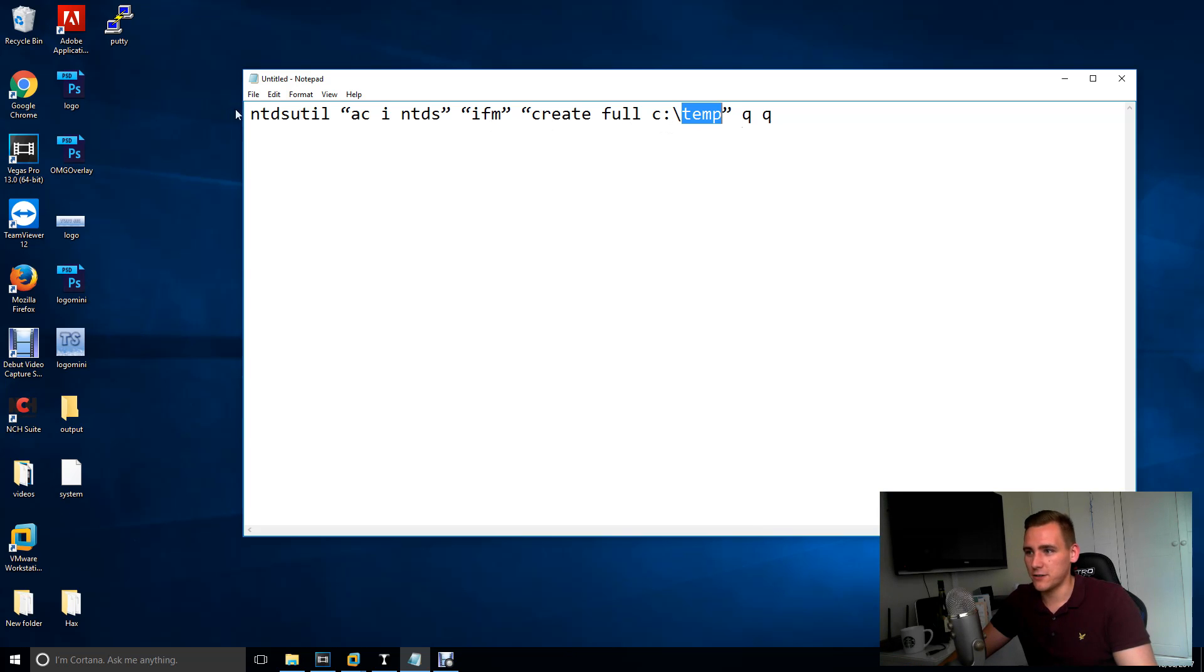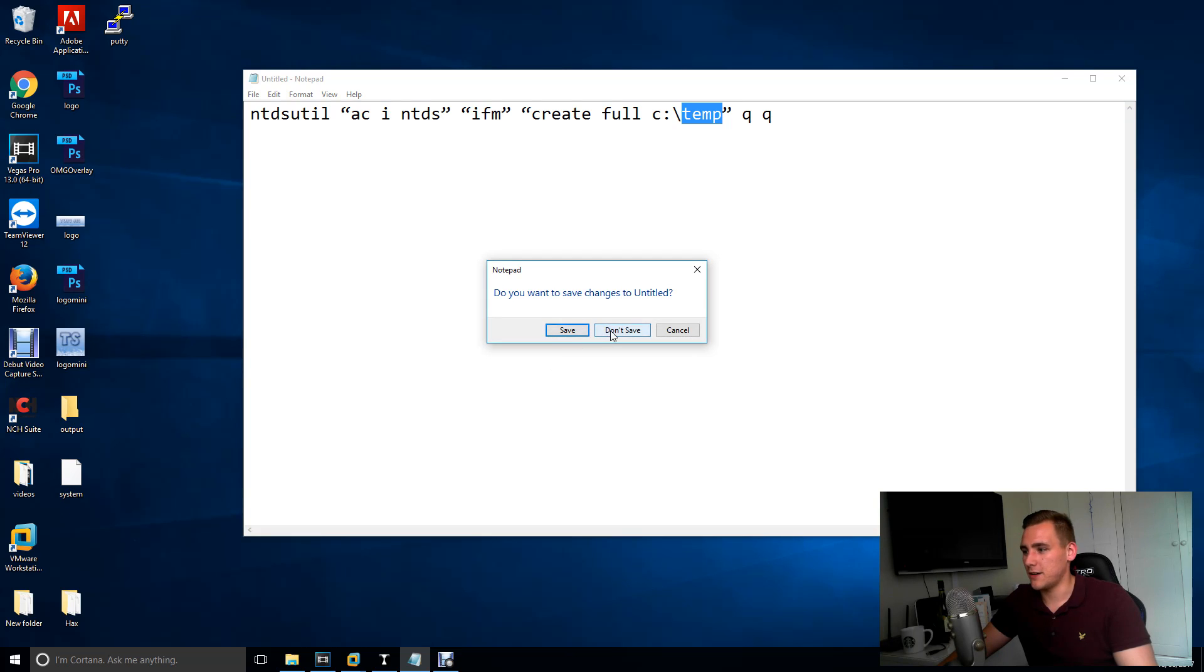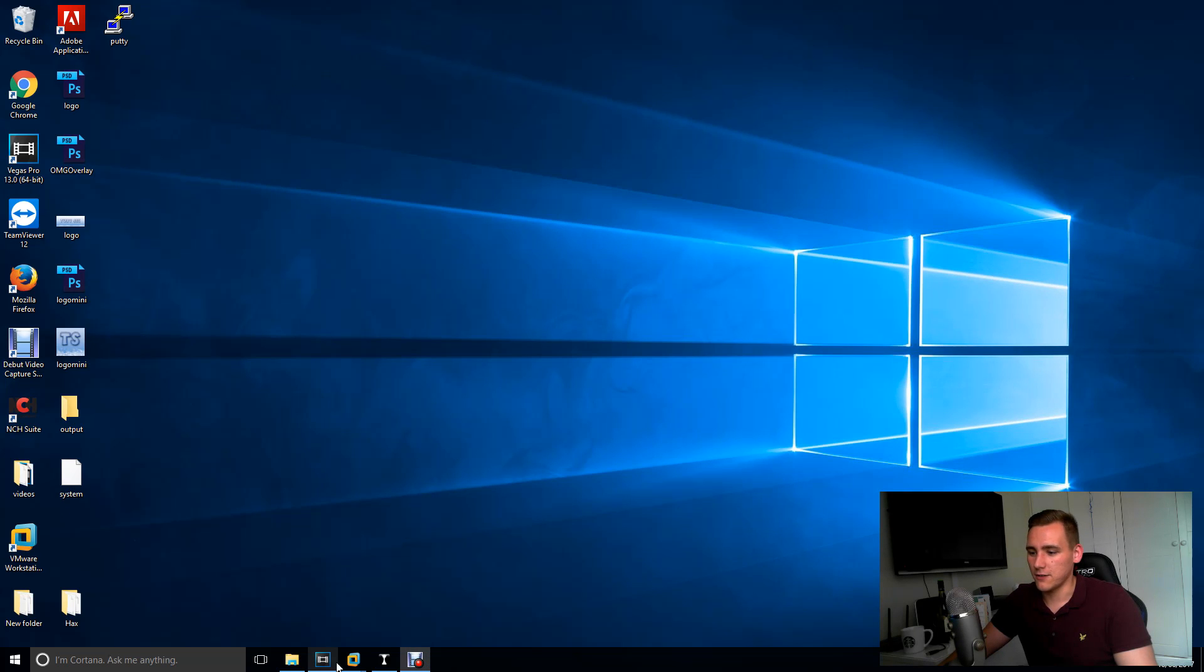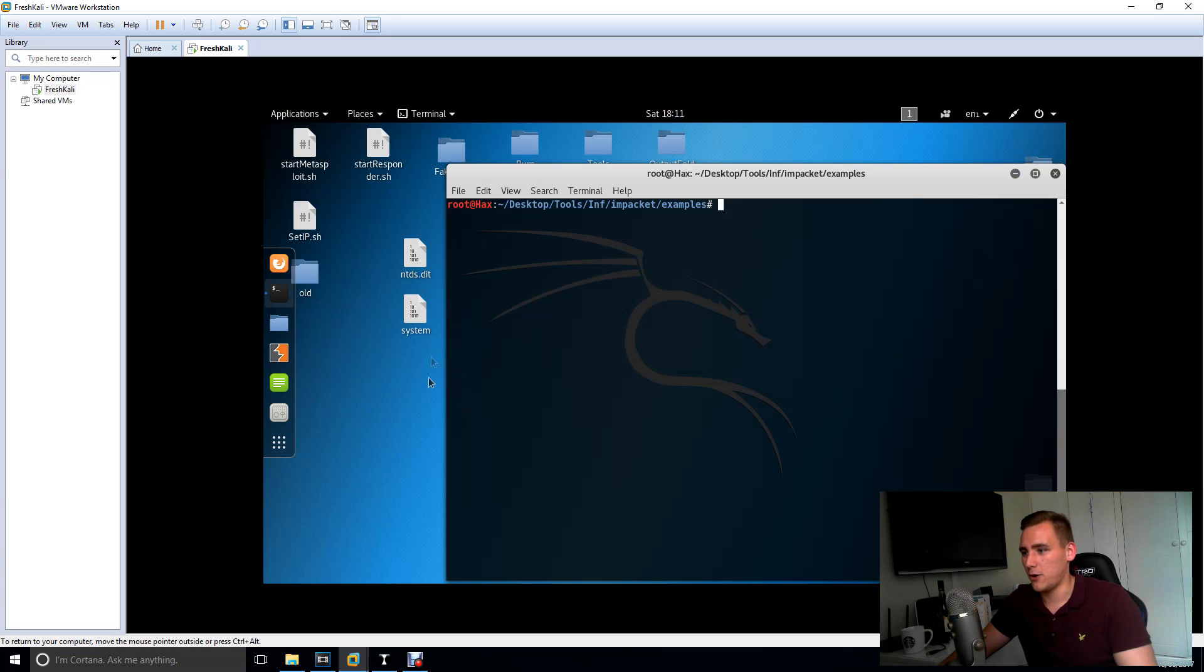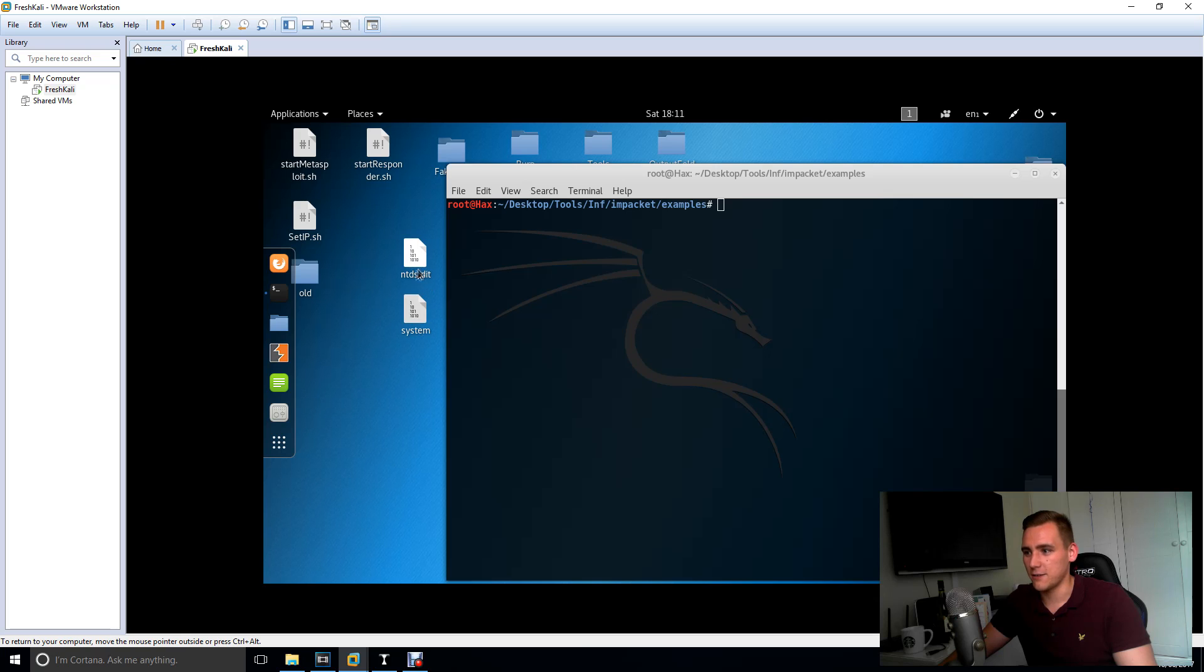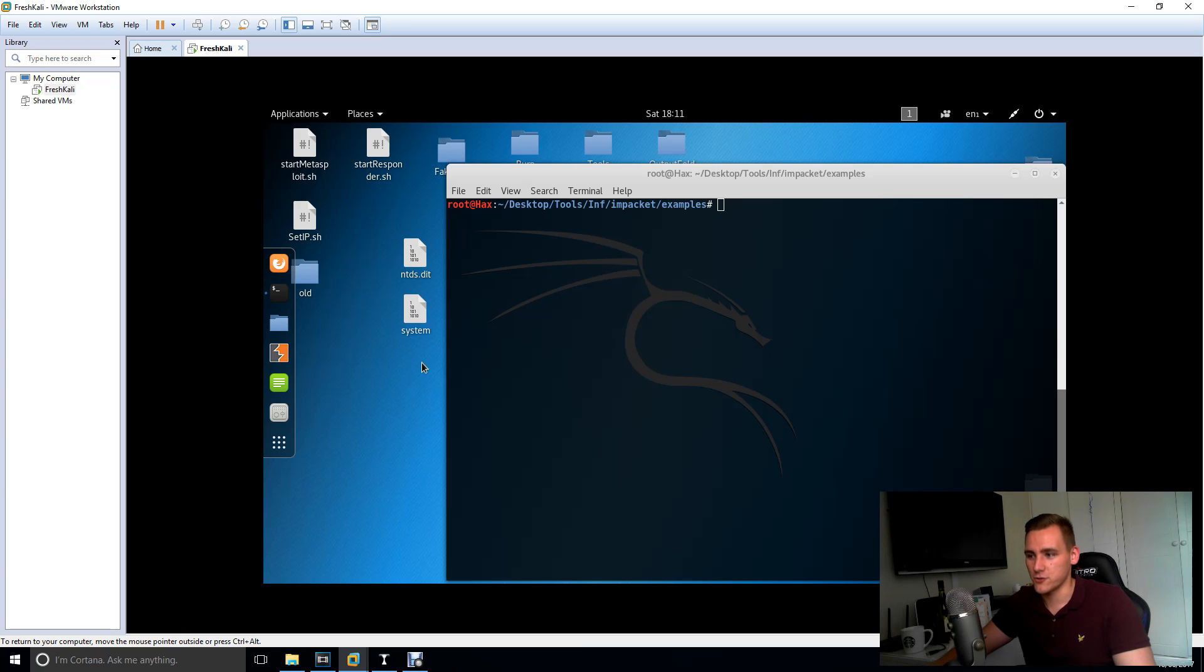I'm going to pretend I've just run this file and I'm going to go to my Linux box and I'm going to pretend that I've just taken my ntds.dit and my system file from my domain controller.